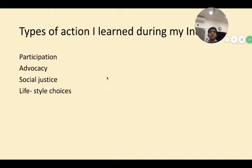Types of actions I learned during my inquiry. The action I chose is lifestyle choices.